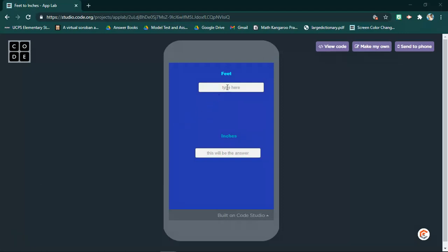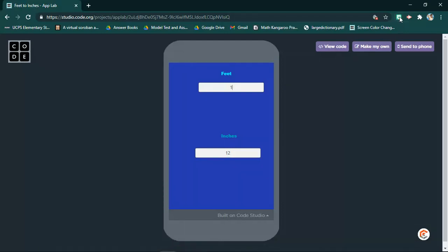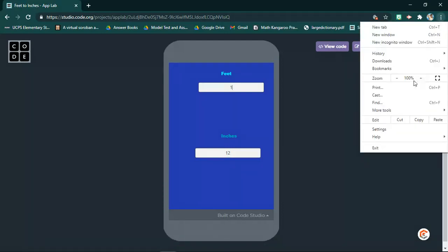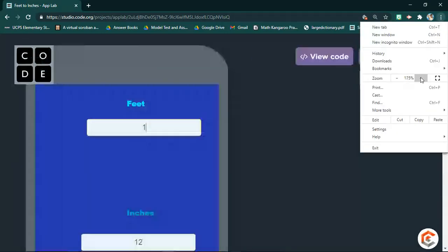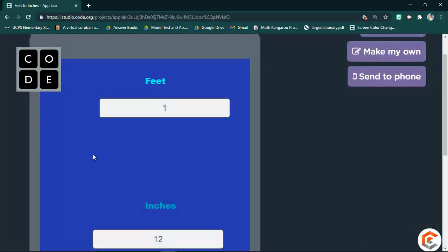Say we type, I don't know, one in here, and then as you can see this, I don't know if you can see it. Okay, so as you can see we type in one, and then it's 12 inches.